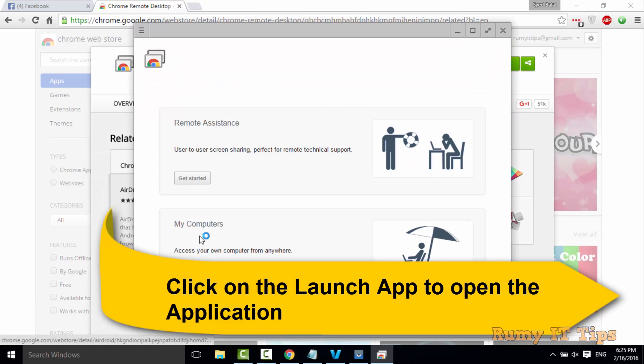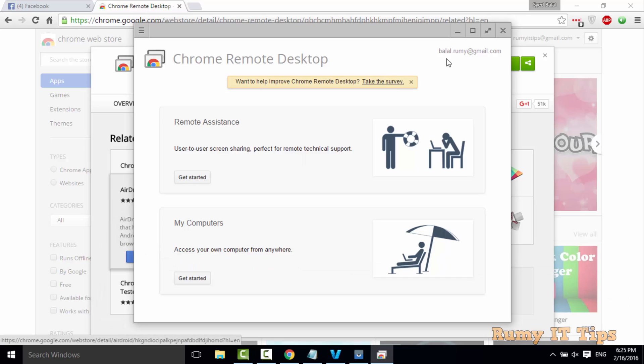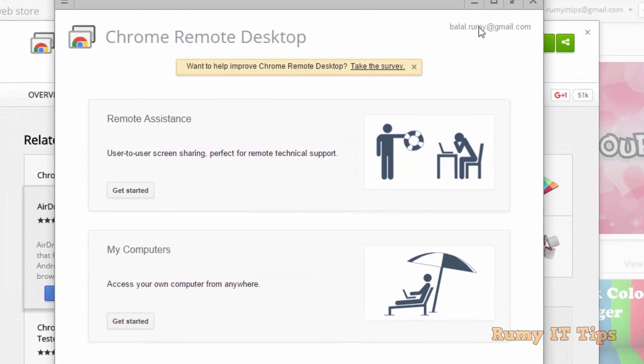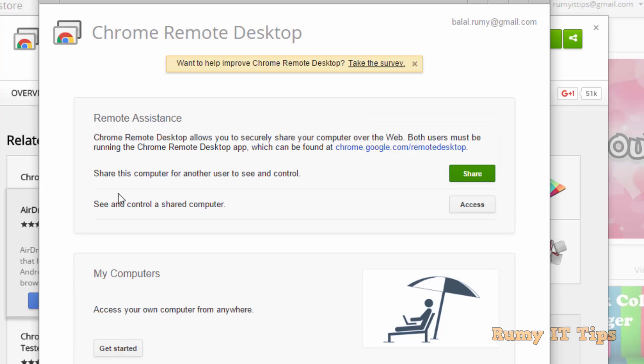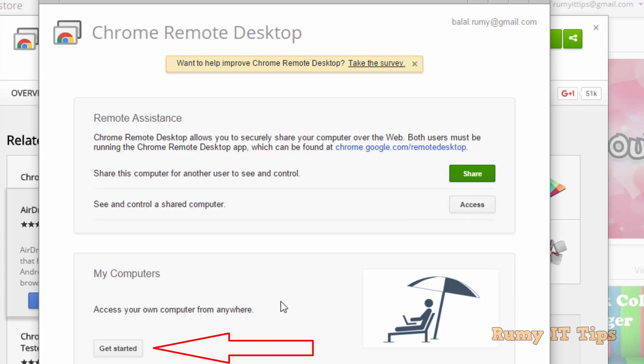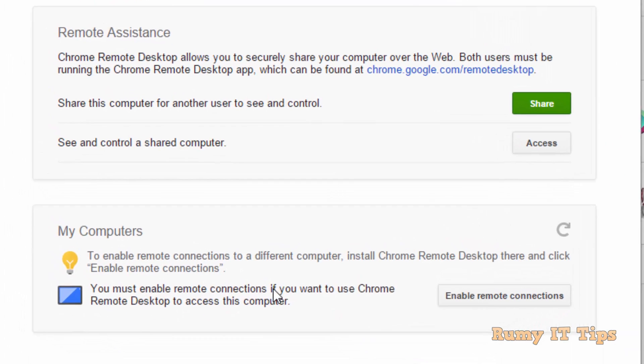Just click on the Launch App. Here you have two options. Either take remote assistance from another person, or as you see here, first one is for remote assistance from another person. So you need to share your PC if you want to give your PC shared with the other. And another is your own computer, My Computers. So you need to click on Get Started.